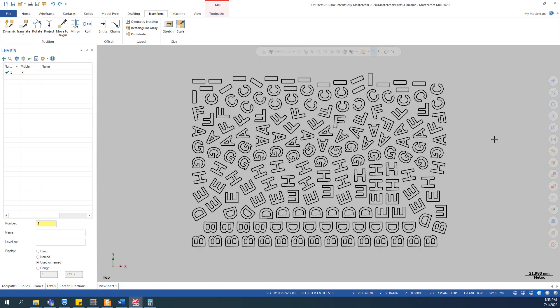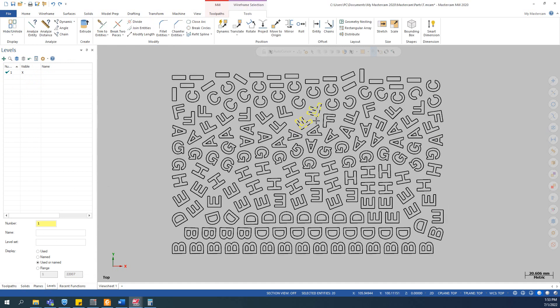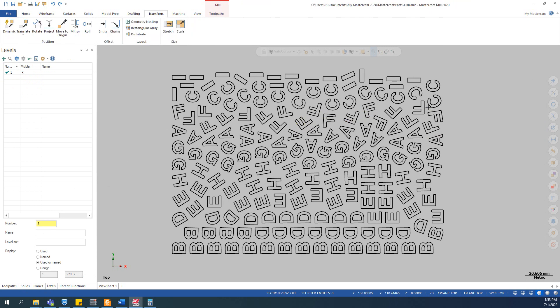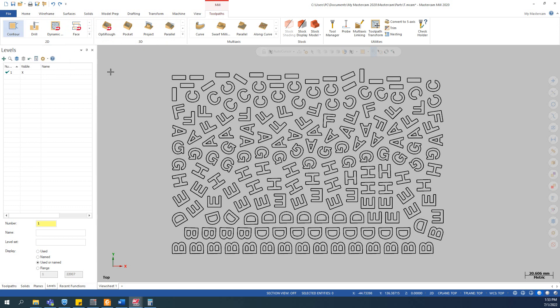So how we can do that? The answer is very simple. You just use a 2D toolpath like the contour toolpath here and use another function of it to do the job. So you go to toolpath and click on contour toolpath or any toolpath that requires chain selection.